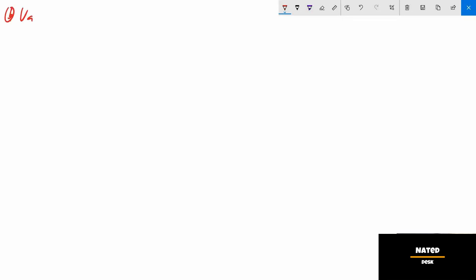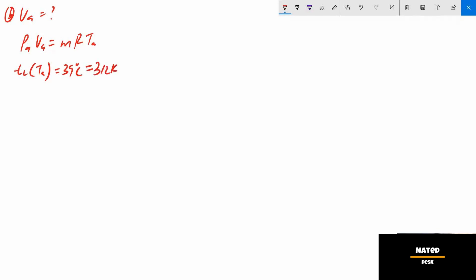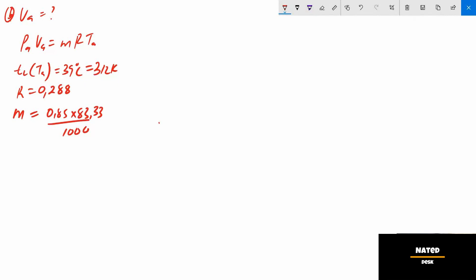Part B: calculate the required air capacity of the air pump in cubic meters per minute. The air capacity is va. Since we are dealing with air, we use the perfect gas formula: pa × va = m × R × ta. ta is the same as tc, which equals 39°C plus 273, giving 312 K. The gas constant R is given as 0.288. The mass of air is calculated as: 83.33 × 0.85 / 1000 = 0.0716 kg per minute.